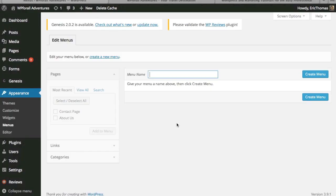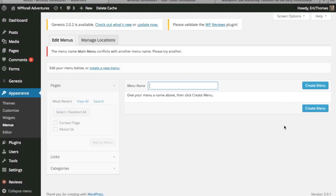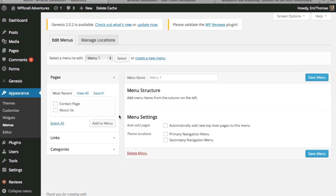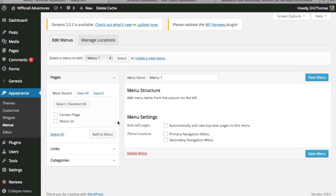So the first thing that we want to do is maybe make just a simple menu item of things like the about page, the contact page, things like that. So let's just call this the main menu. We're just going to create a main menu item and title it main menu and create menu. So I guess this main menu we can't use that exact title so let's just call it menu 1.